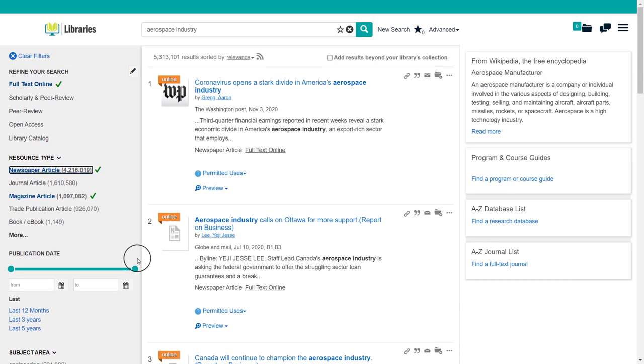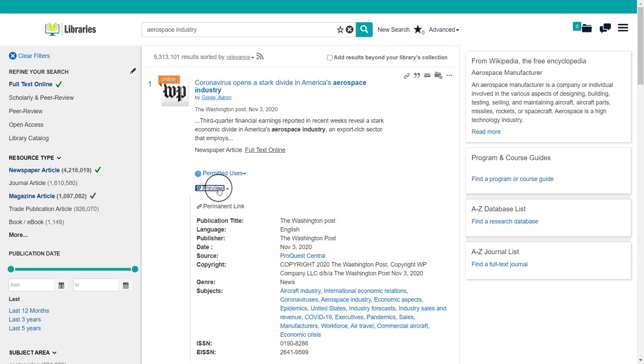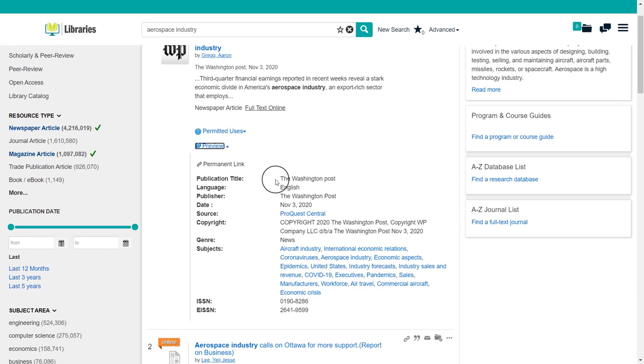Under the article are two options. Permitted uses tells you how you can use the article. Preview gives you an overview of the article, where and when it was published, and what it talks about.